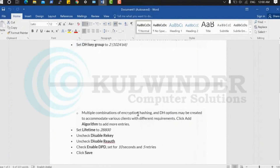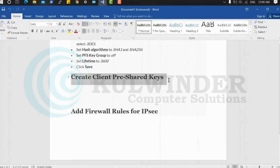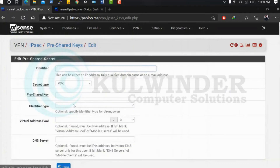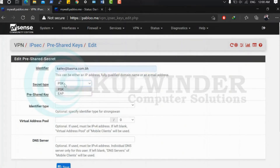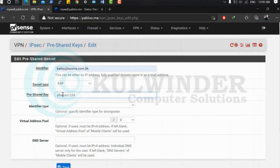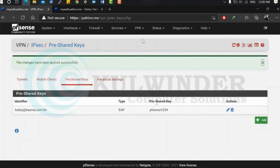Add an identifier — you can use your email address. Select secret type EAP. Set the pre-shared key or password. Mine is 'pfsense1234'. Save.